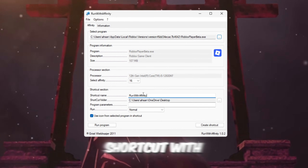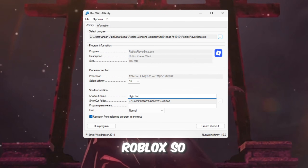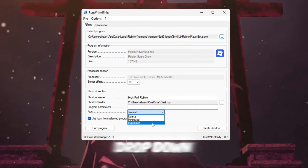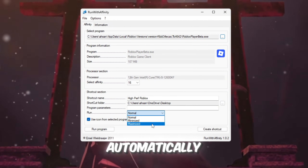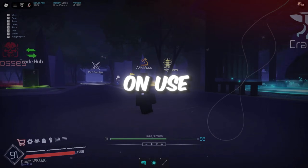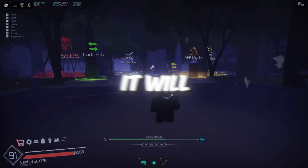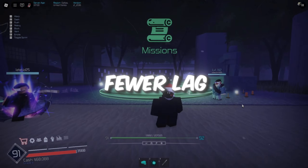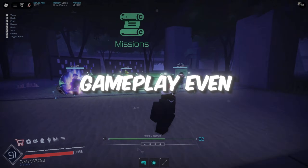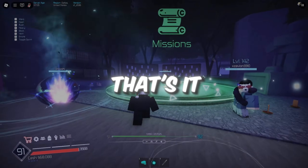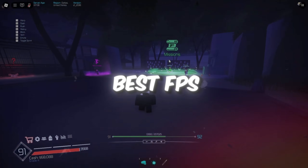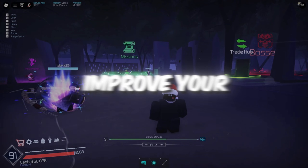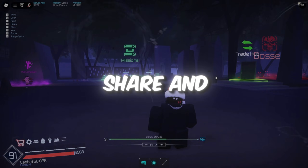Create a shortcut named something like 'High Performance Roblox' so you can easily find it later. Choose Maximized under the Run drop-down to launch Roblox in full-screen mode automatically. From now on, use this shortcut to open Roblox — it will use your CPU more efficiently, resulting in higher FPS, fewer lag spikes, and smoother gameplay even on older PCs. You've now applied the best FPS boost and lag fix settings for Roblox. If this guide helped you improve your gameplay experience, be sure to like, share, and subscribe.